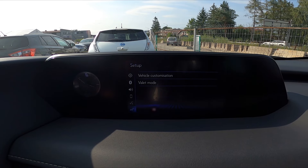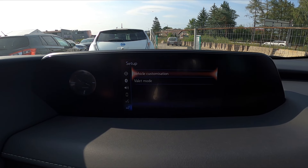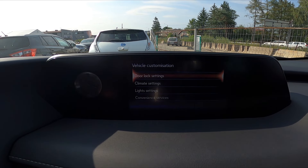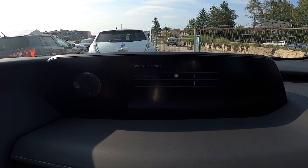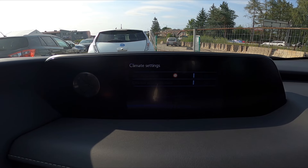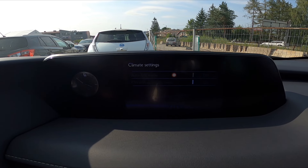Go to Vehicle, then Vehicle Customization, then Climate, and press the touch panel to enable or disable this function.